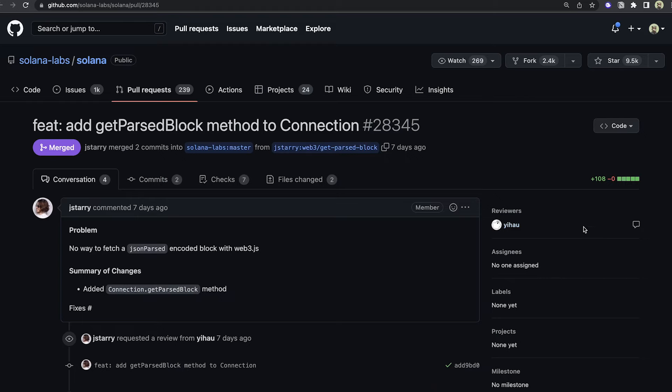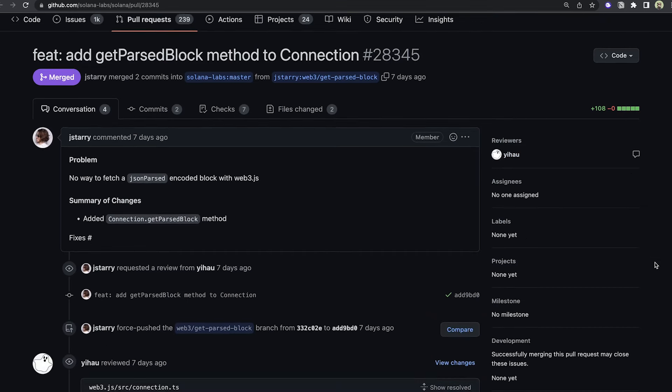The only other commit I really saw was a little bit more support on the connection object for SolanaWeb3.js. There's a `getParsedBlock` method now, so it'll give you a JSON parsed object back for a block. Pretty cool.